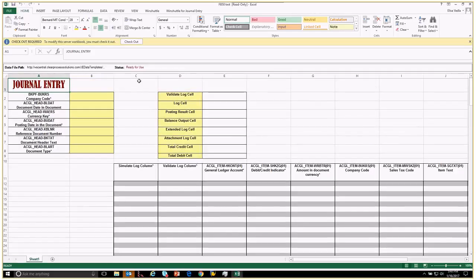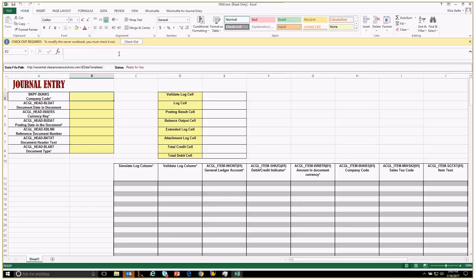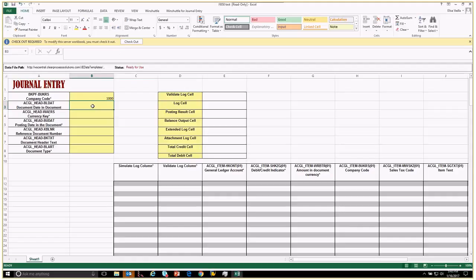This is where we want to enter our data into our template. You can see here it says ready for use. We're going to go ahead and populate the fields - I'm just going to populate the fields I know I need to populate.